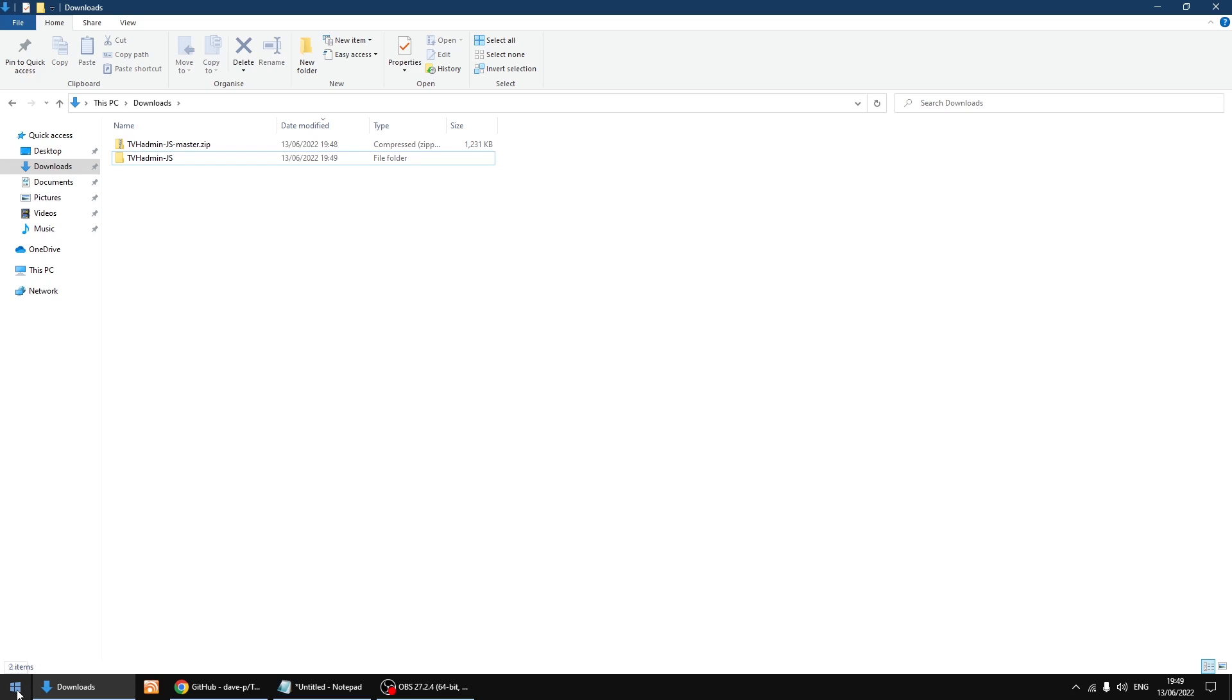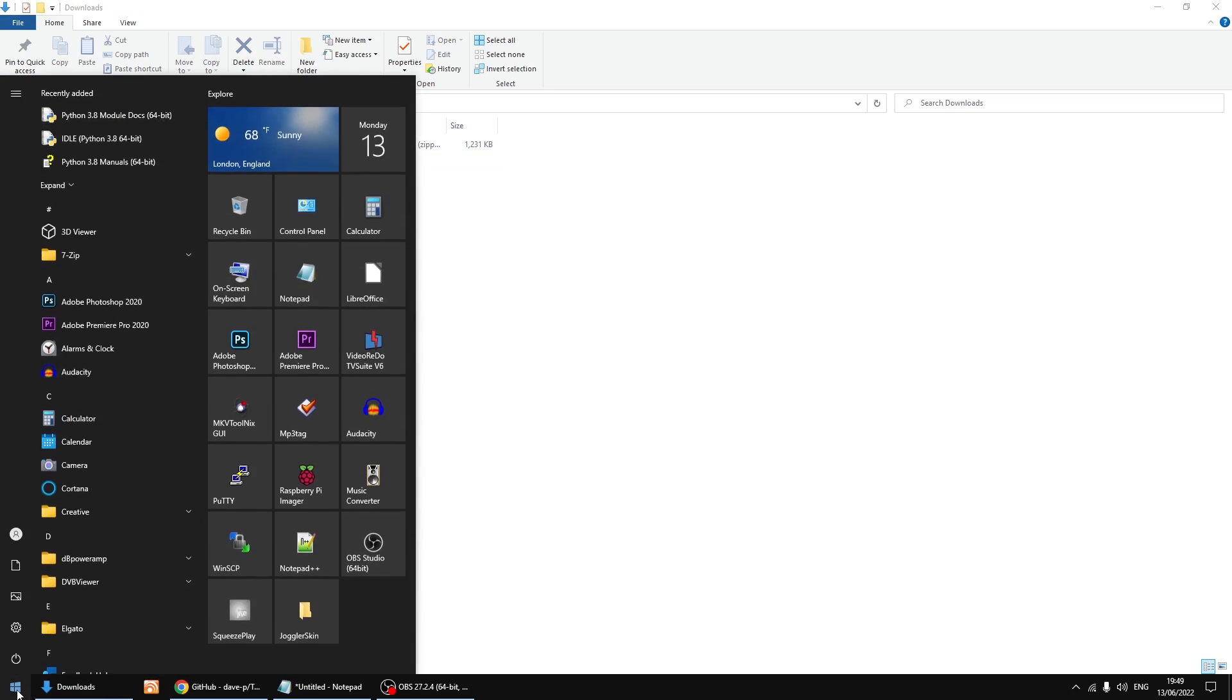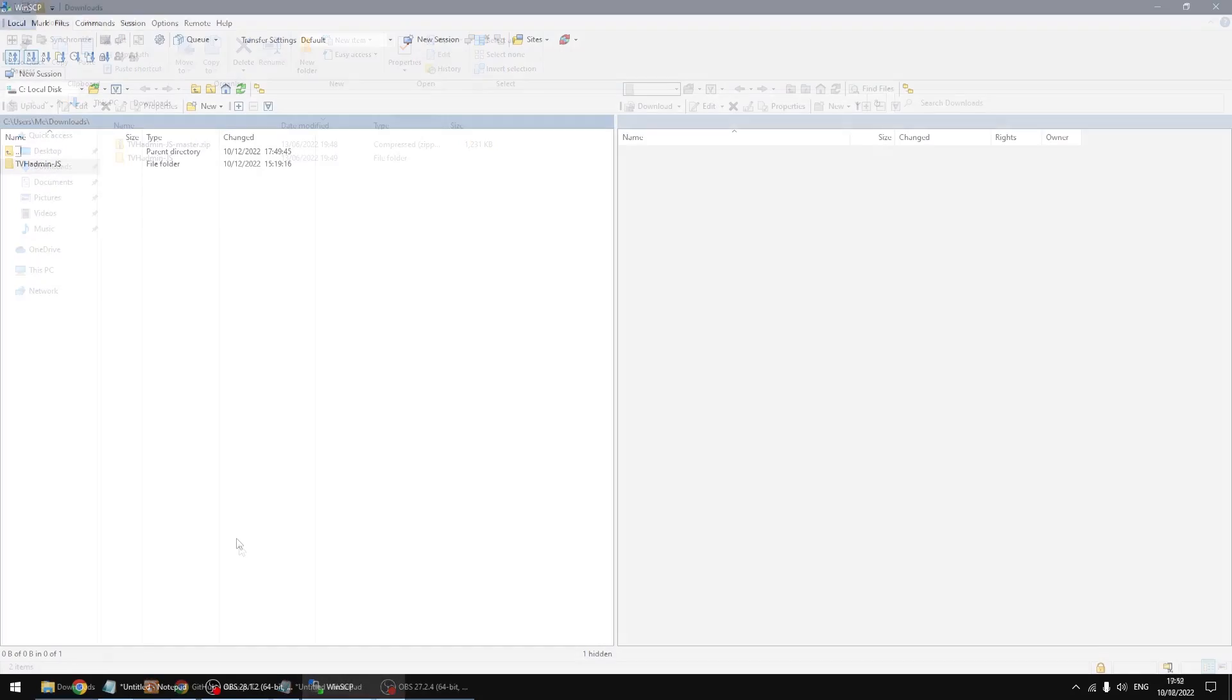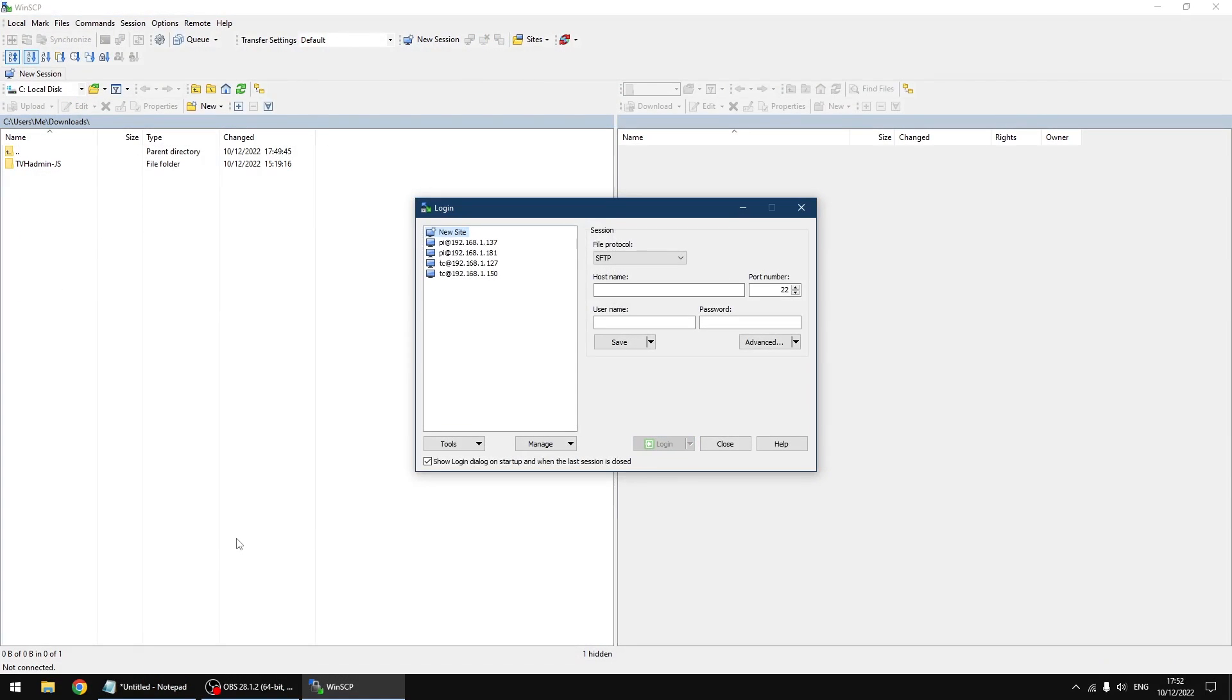Right, we're going to be using a bit of software called WinSCP to move the folder over to the Raspberry Pi. It's free to use. I'm going to add a new site. The hostname is the IP address of your Raspberry Pi which you're running LibreELEC on. So mine is 192.168.1.194.